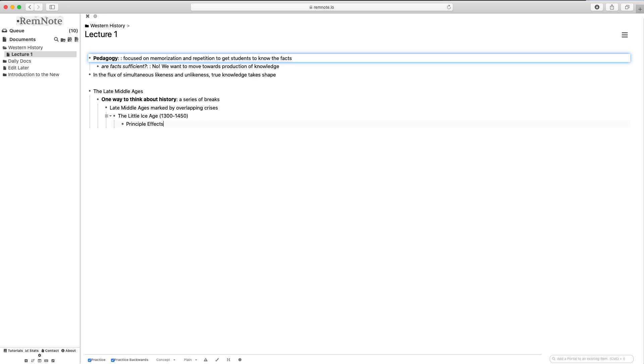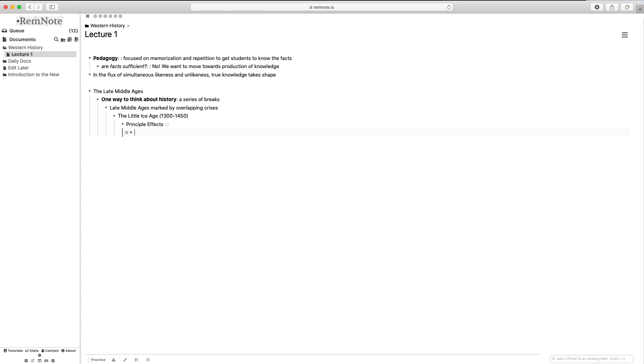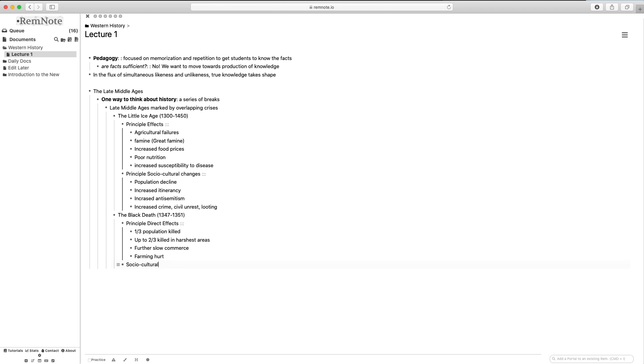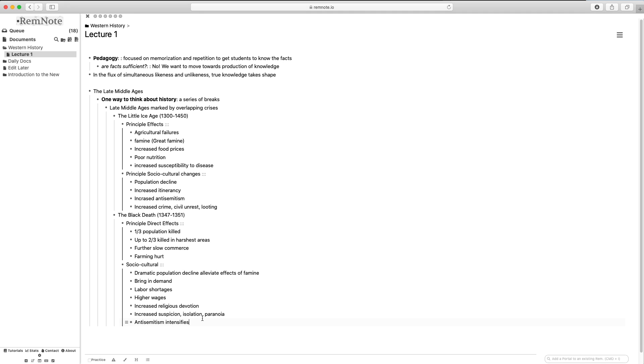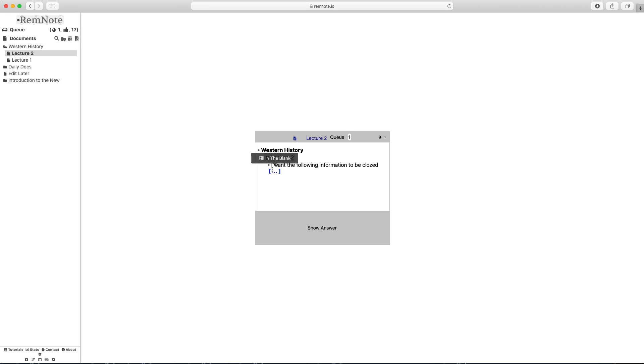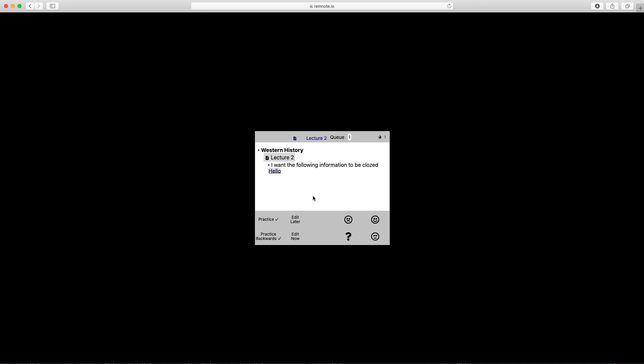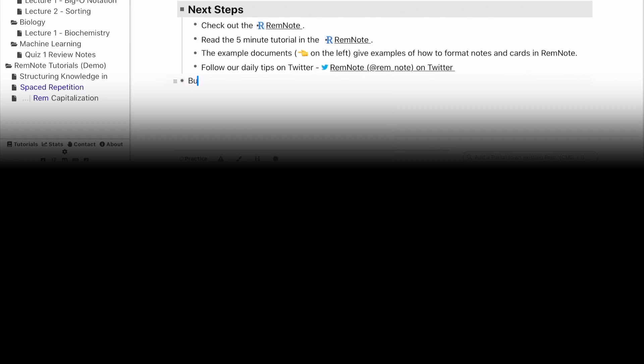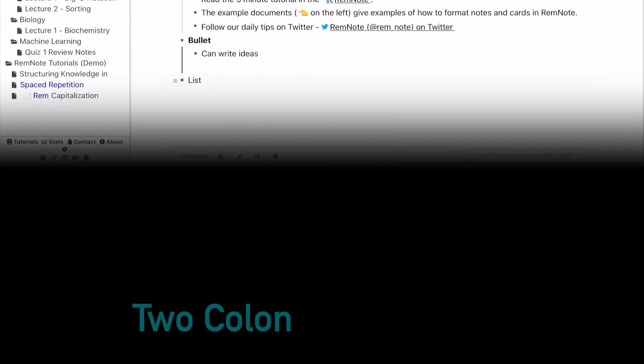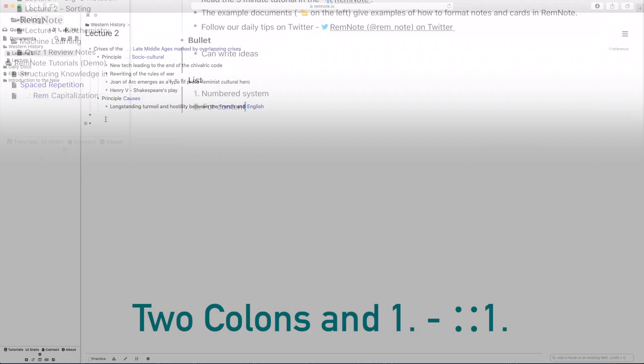Luckily, RemNote gives you so much freedom to customize your note taking and tailor it to your own liking. The structure of your notes is shown in your flashcards so that you can see everything while actively recalling your information. Within your flashcards, you can also choose to make the hidden information, or what they call closed knowledge, into bullet points with three colons or even a numbered system using two colons followed by the number one.